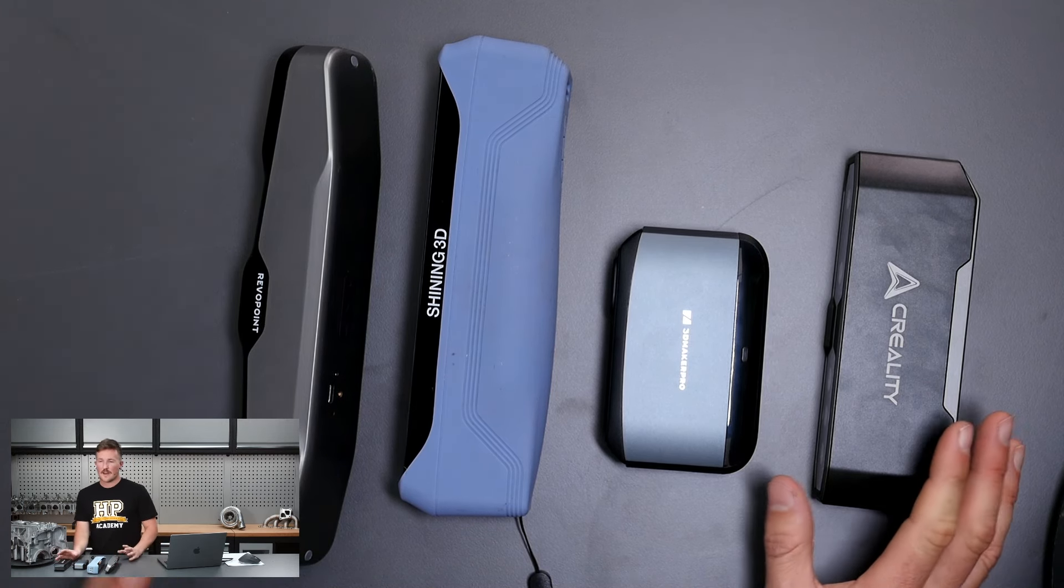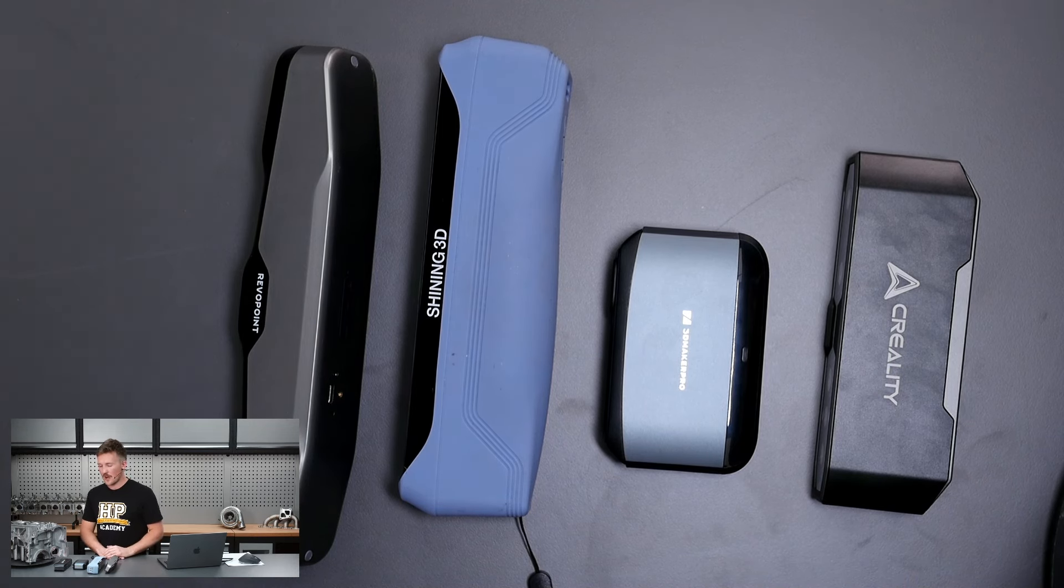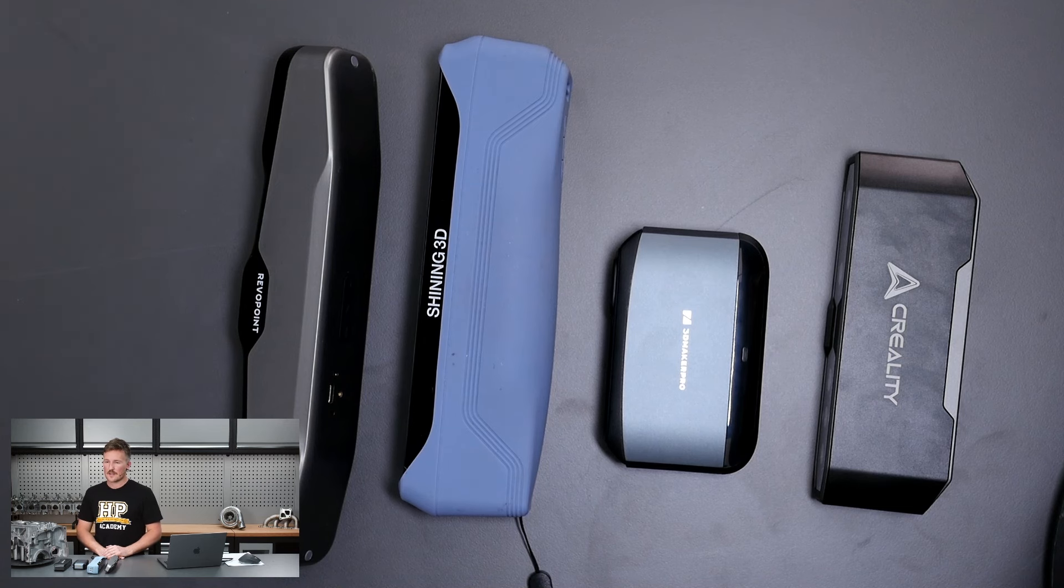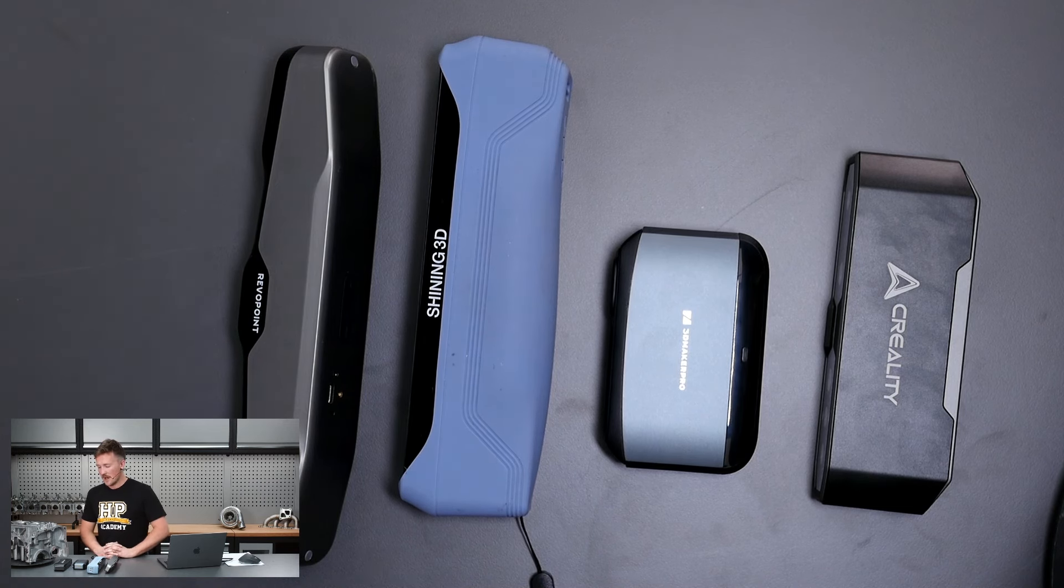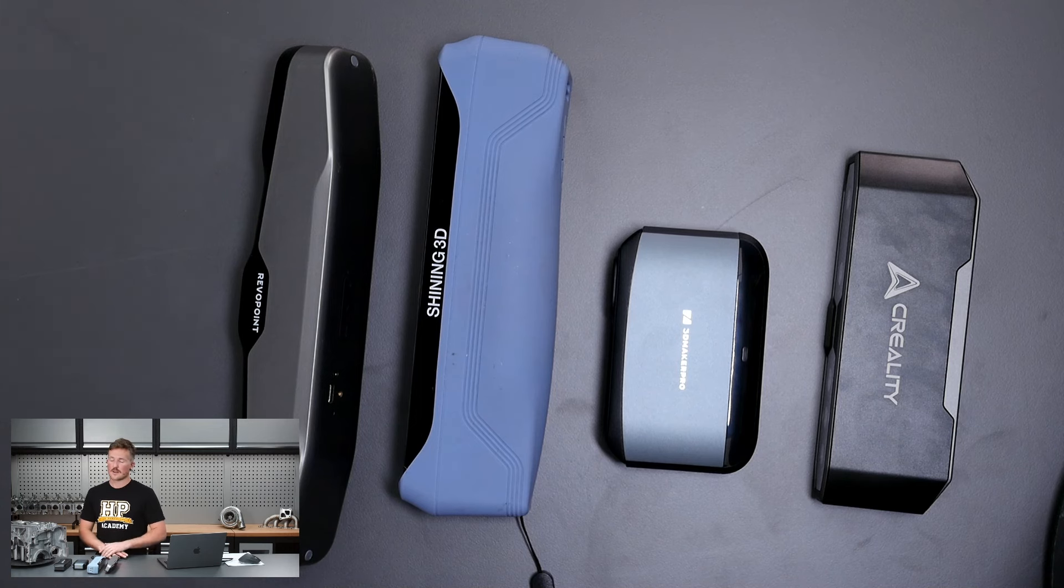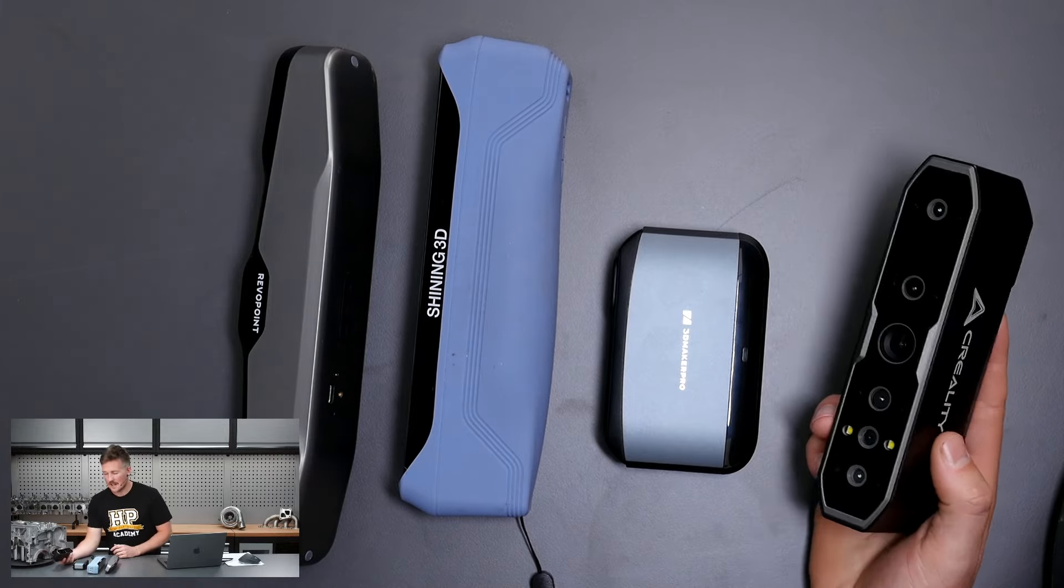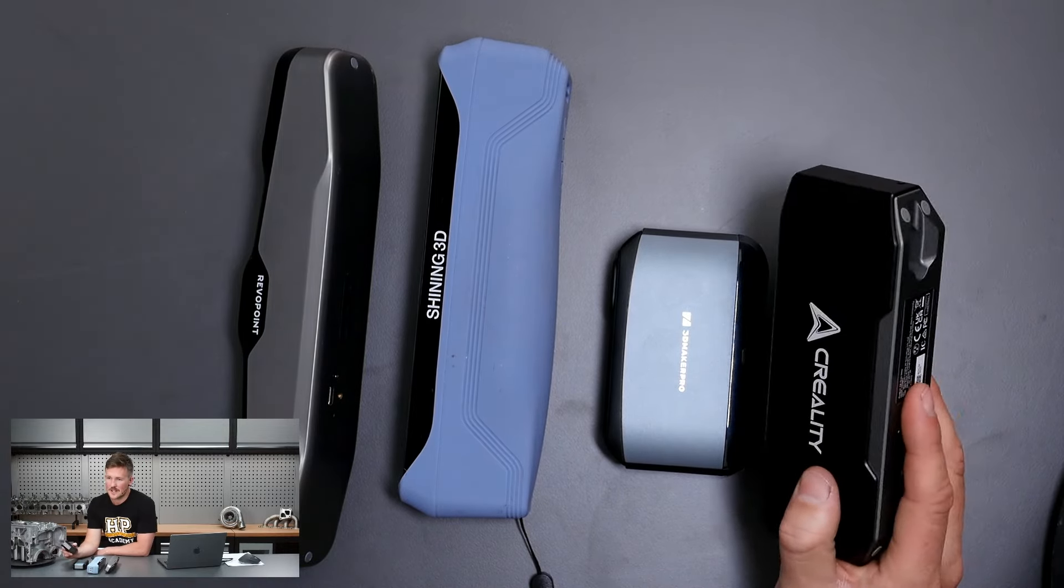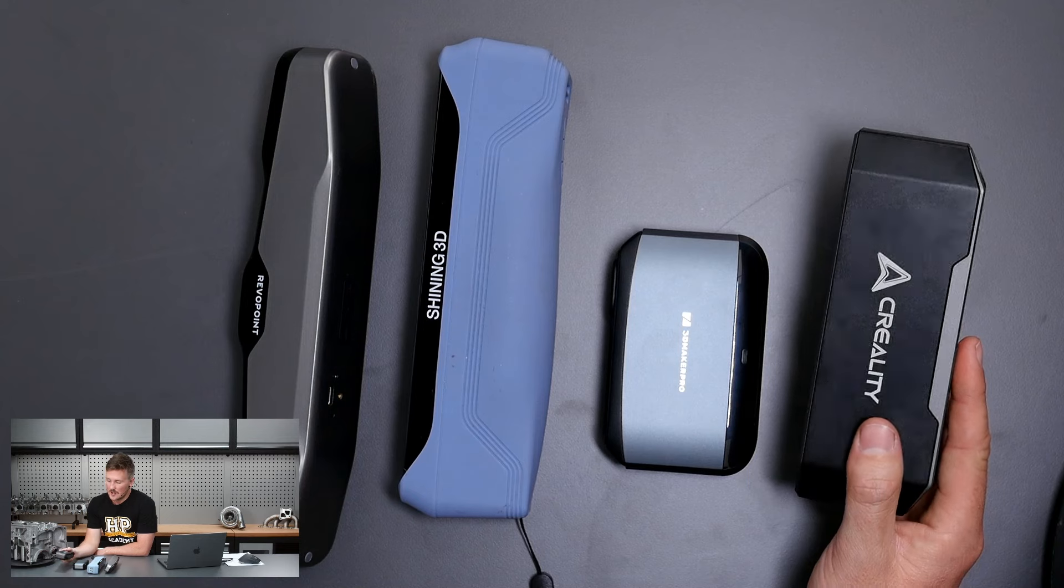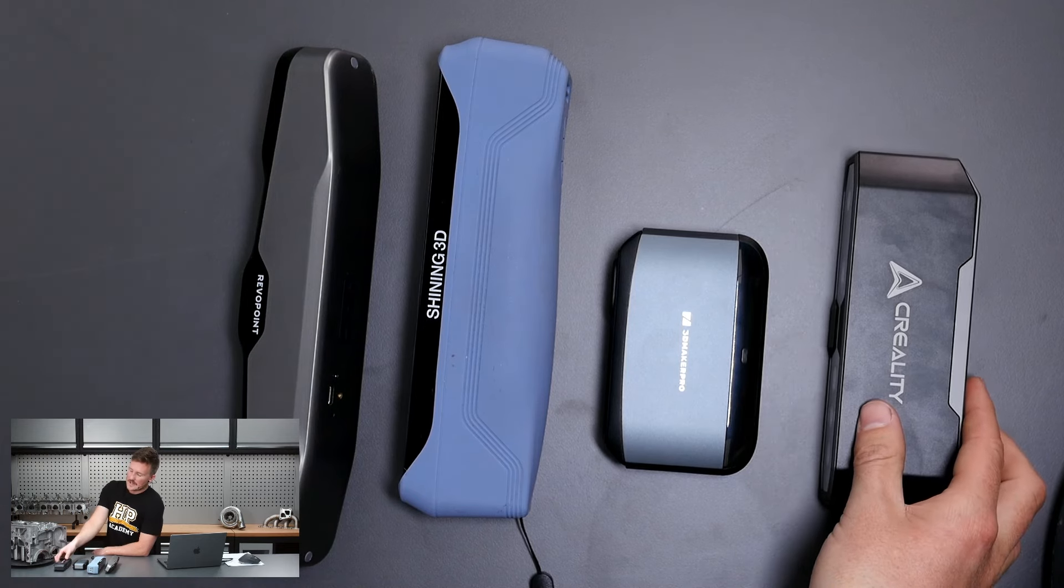We have these four scanners here, all at a relatively affordable price point compared to the more professional options. The most expensive one here is around $2,000 US dollars. We've got the Creality CR Scan Otter, which just came in today and I've just brought this out of the box now basically.